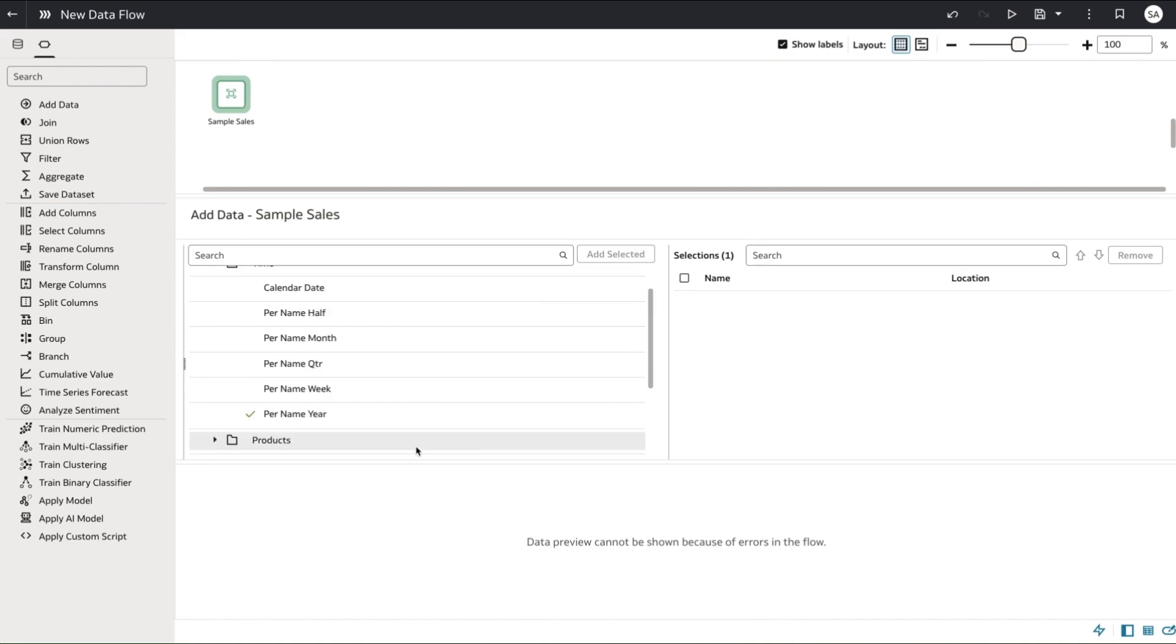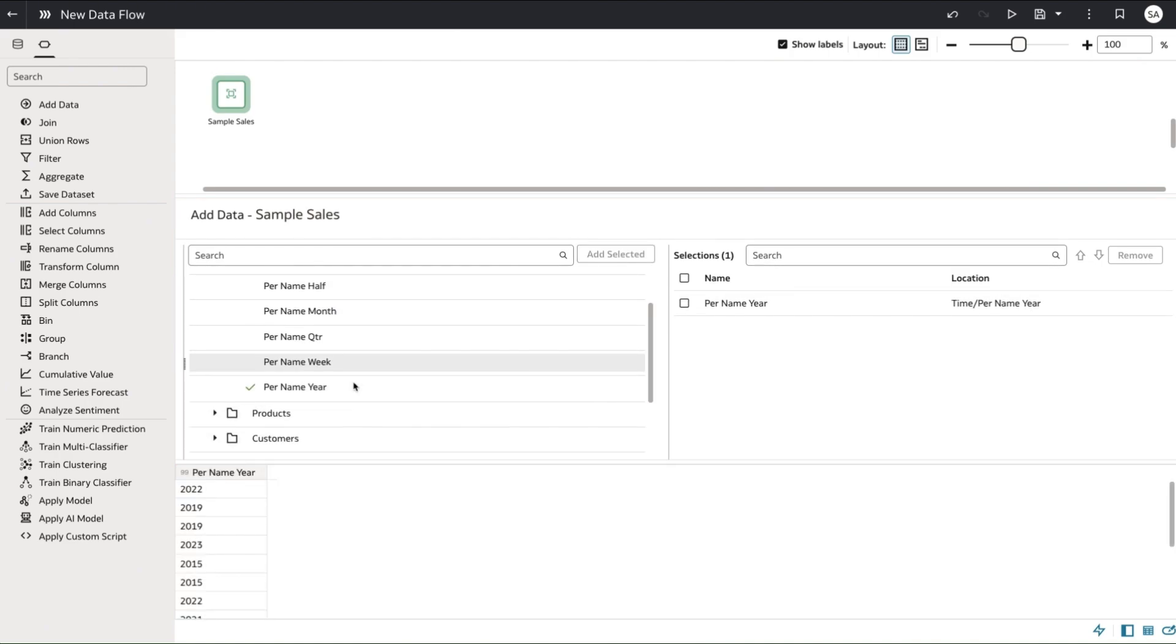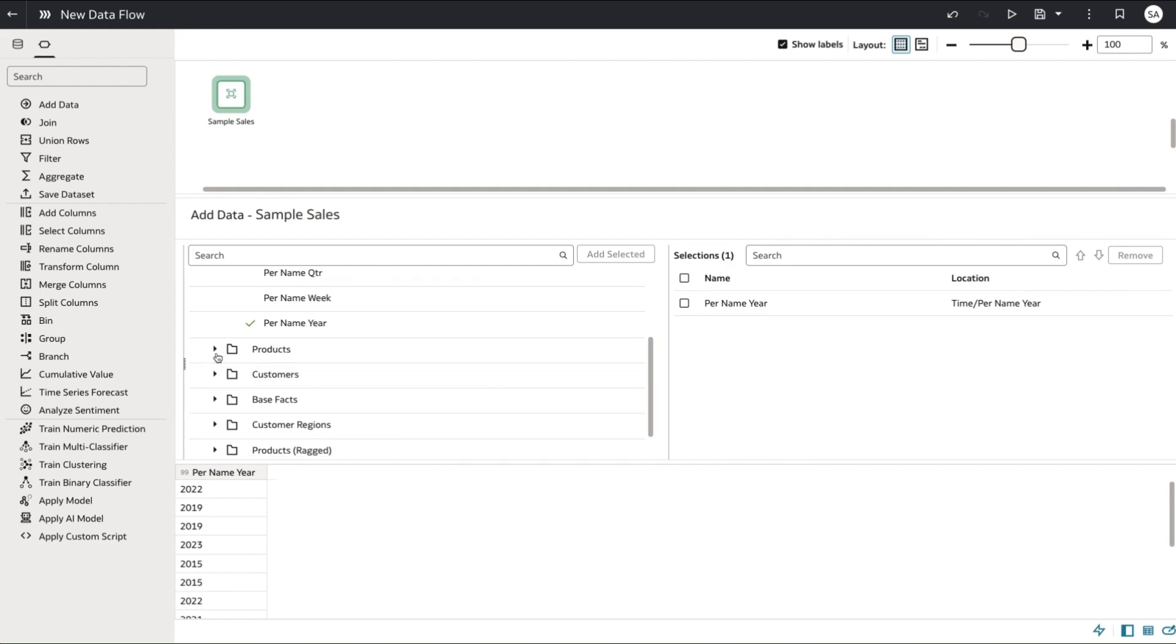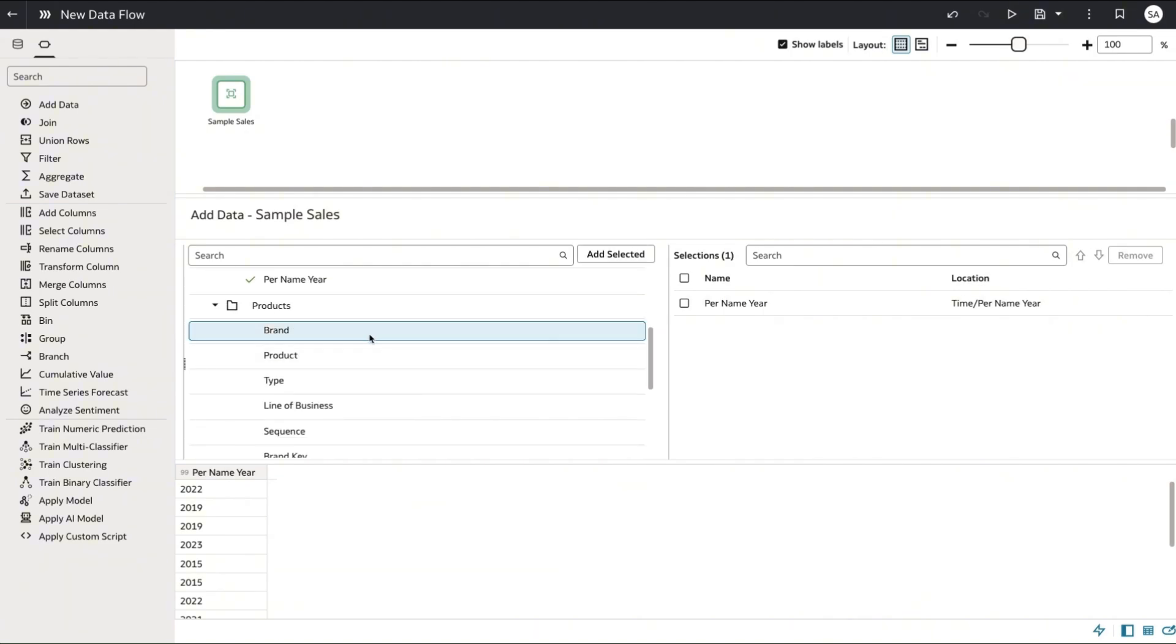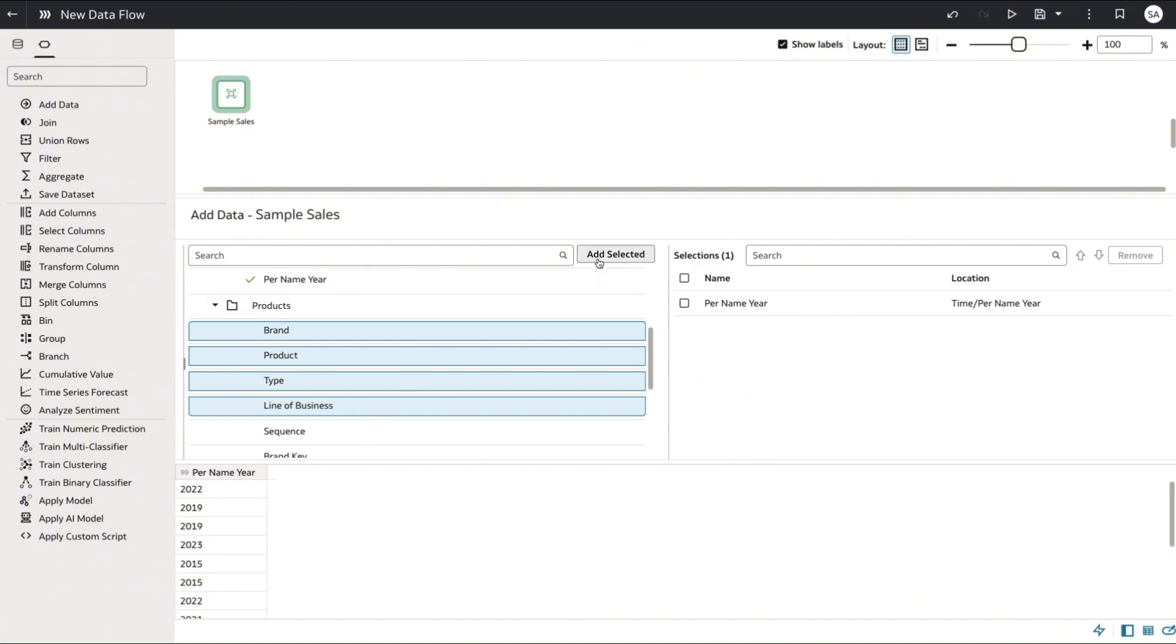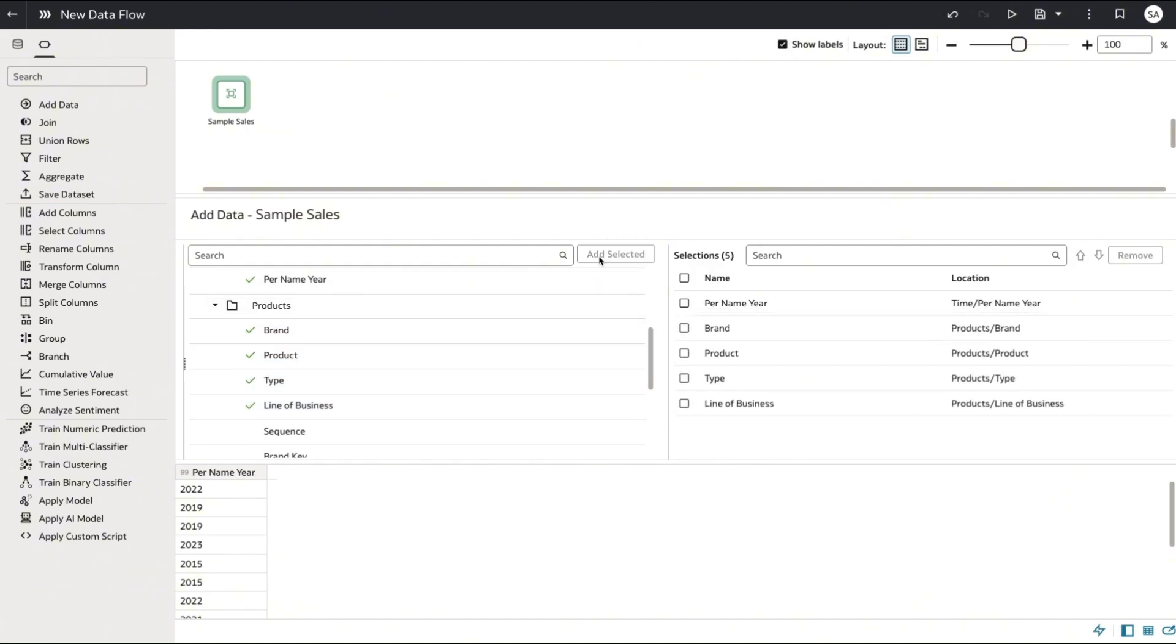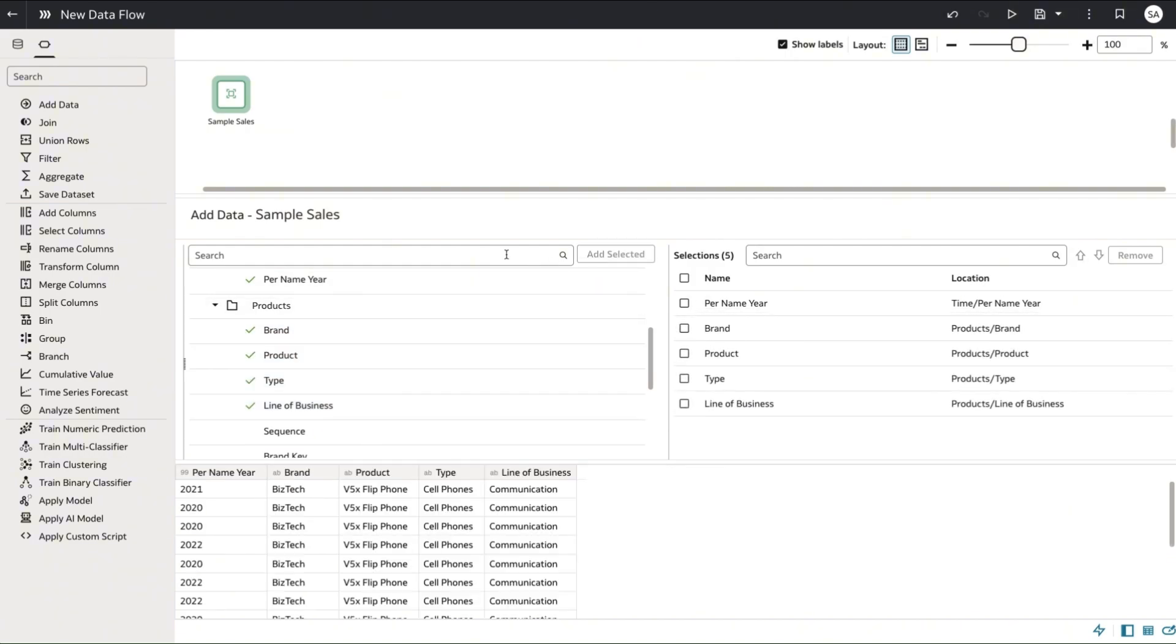You can add columns to the data flow by double-clicking a column in that tree structure. We also support multi-select so if you want to add multiple columns at once that's also possible.